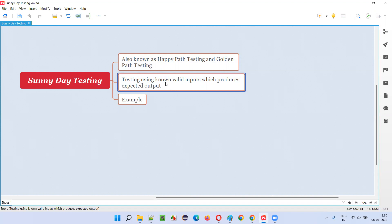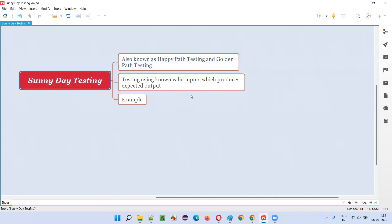Into the username field and password field, you will enter valid inputs — whatever the known valid username and valid password are — and click on the login button. The expected output by providing the valid username and password is that the user will get logged in. Testing performed using valid inputs which produce expected output is known as happy path testing, golden path testing, or sunny day testing — all are the same.